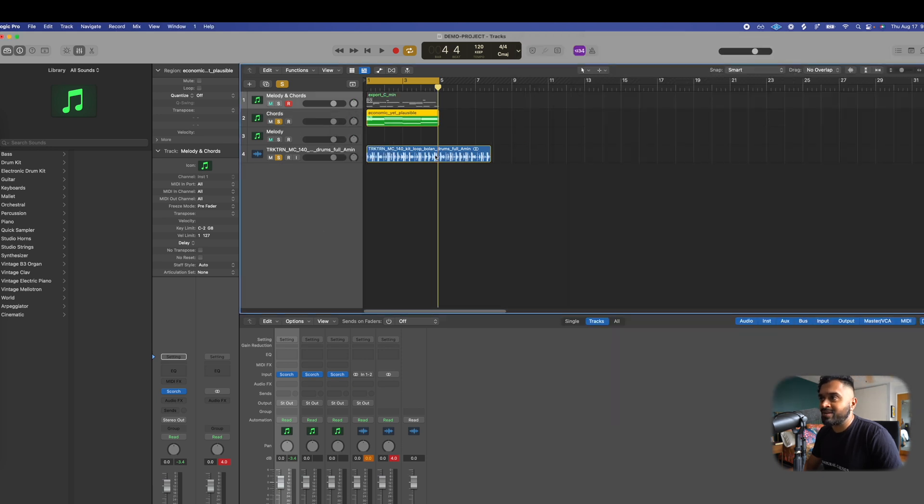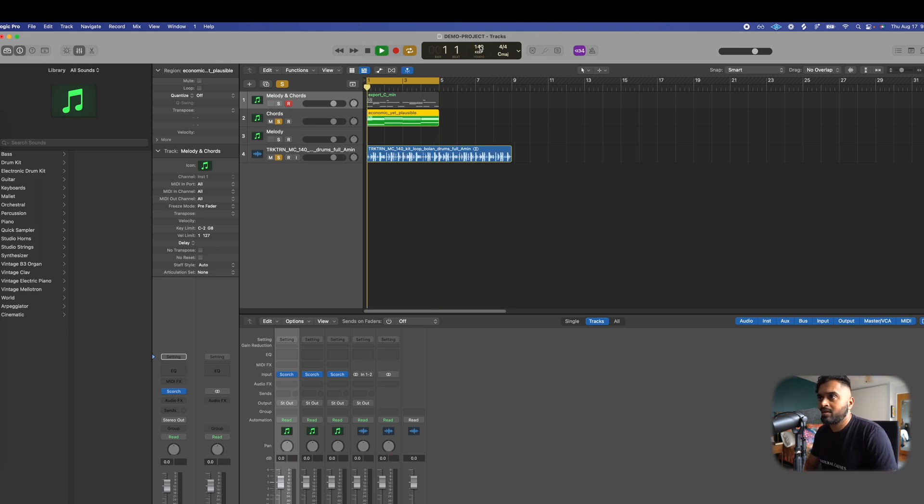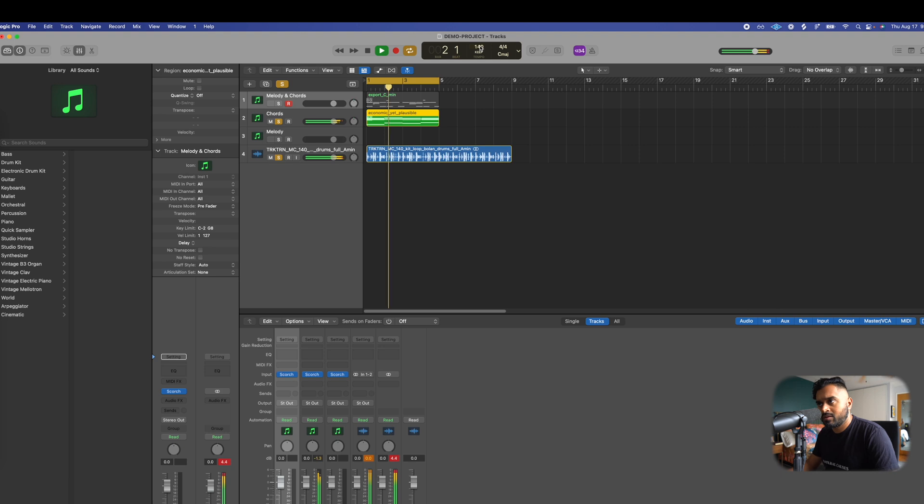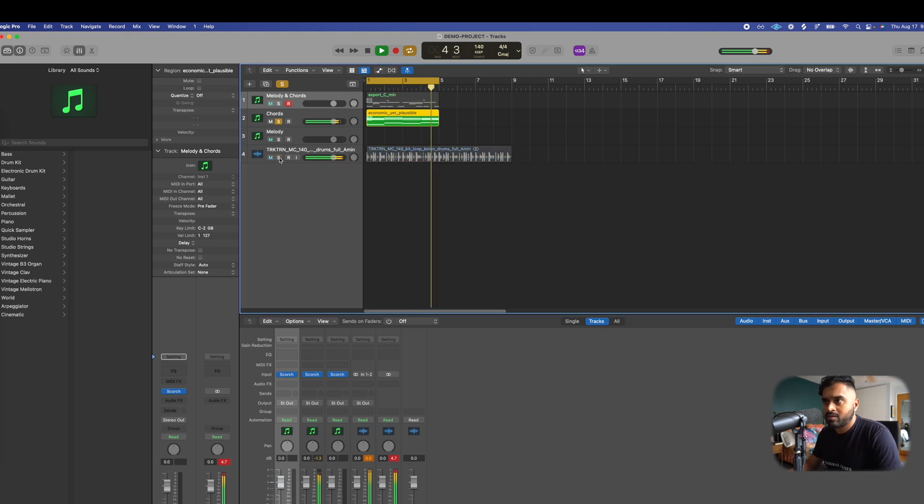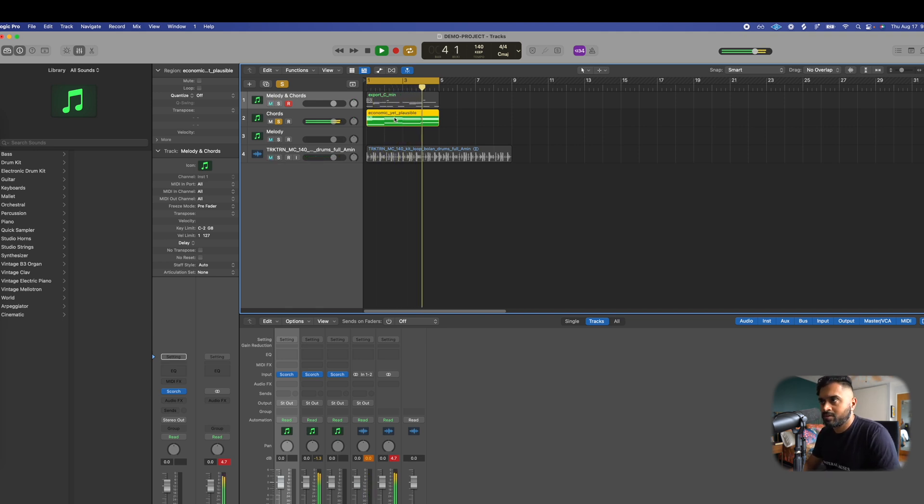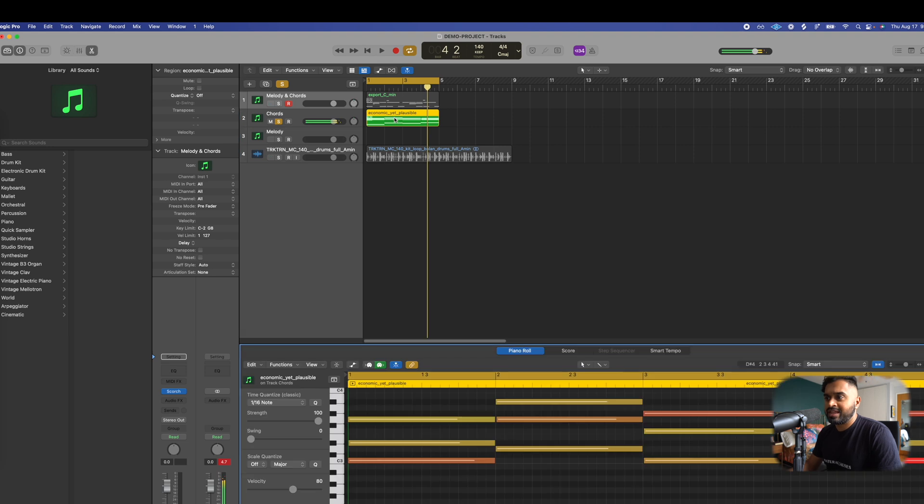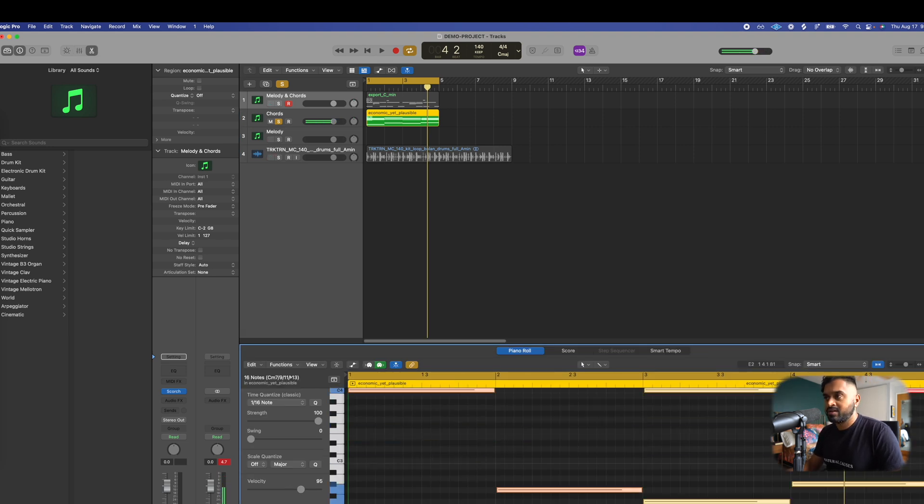Again, just vibes with the drums. But let's make sure that we change this to 140 BPM first. See, like, I like that, but I want it at one octave higher.